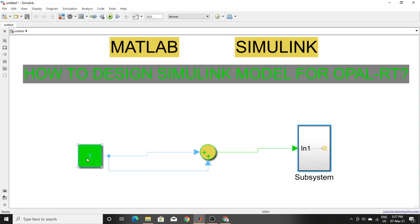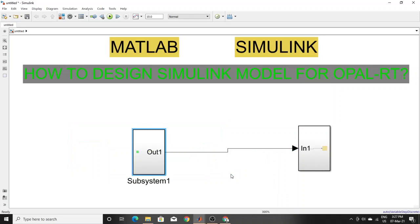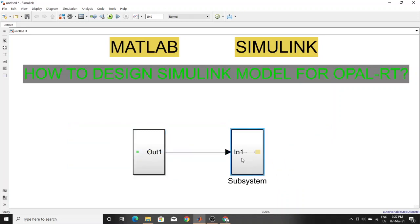That input you don't need to change while the system is running. For the other parts, you have to make one separate subsystem. This is a very simple model — if your model is too complex, then you have to make more than two subsystems.